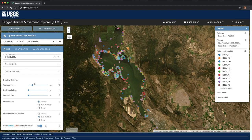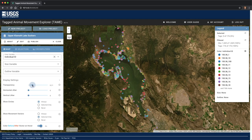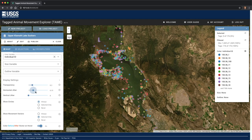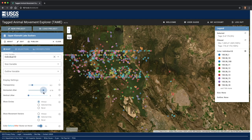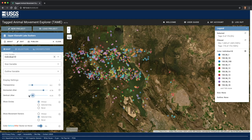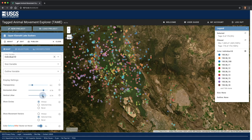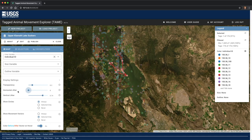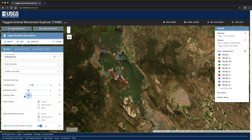Below these options are a series of display settings. We can adjust the transparency, add horizontal or vertical jitter, which is helpful when there's a lot of overlap among the circles. Note that when you add jitter, the observations of each individual are shifted the same amount, so that the movement patterns and distances remain intact.